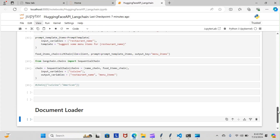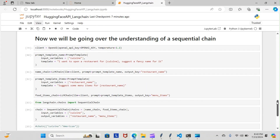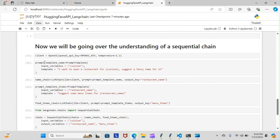So you can see here the beginning of it — our client, this is our first prompt. You can see we have our variables and our parameters: input variables is cuisine, the template. You can see this is the object we created for it, and you can see the second prompt we created in the chain. The parameters: input variable is going to be restaurant name.